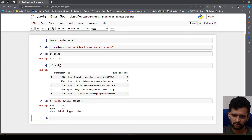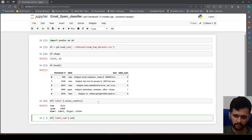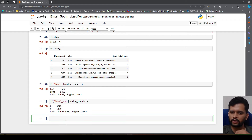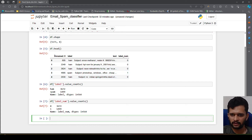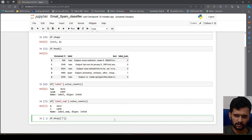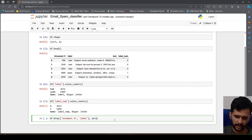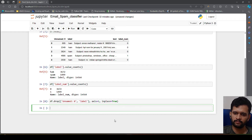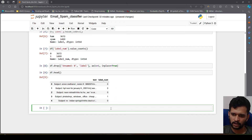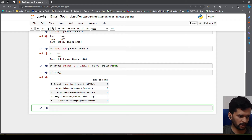To verify the label numbering, I'll check label_num value counts — this matches: spams are labeled with one and hams with zero. Now I'll drop the 'Unnamed: 0' and 'label' columns using df.drop() with axis=1 and inplace=True. The remaining DataFrame has 'text' and 'label_num', where label_num represents whether the email is spam or not. For a visual effect, I'll use seaborn's countplot on label_num.